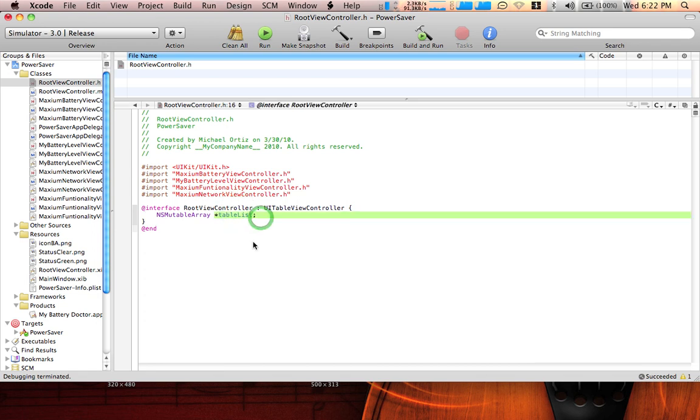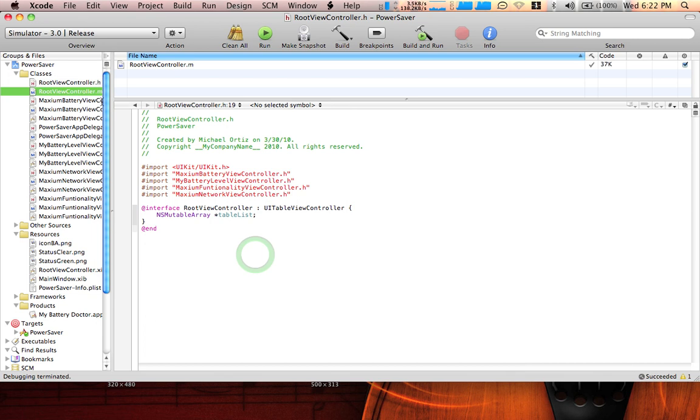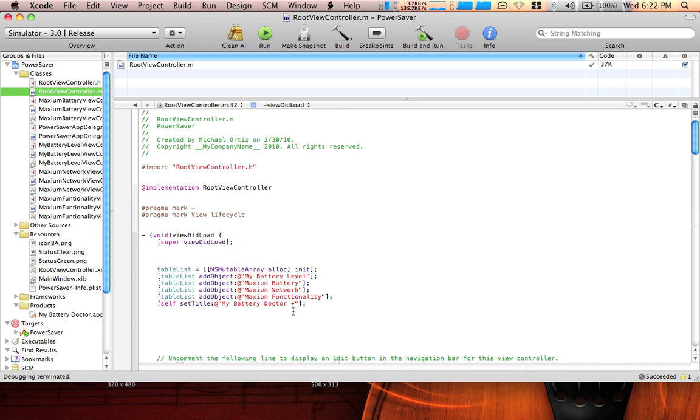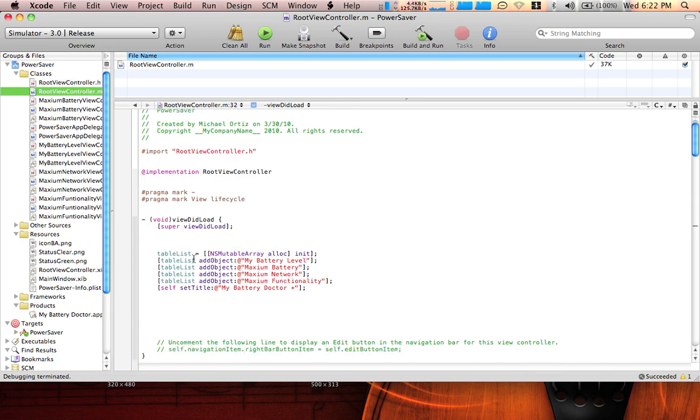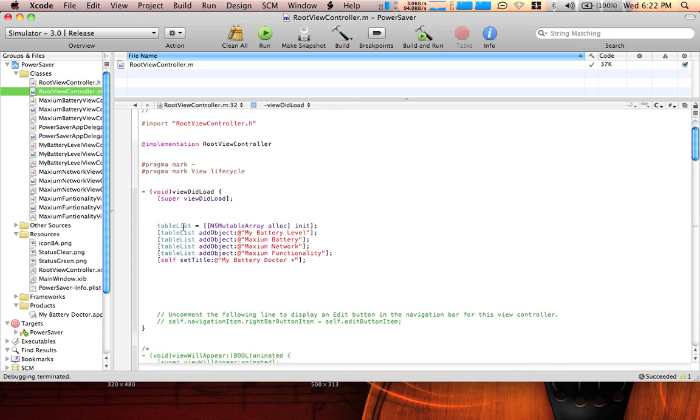Make sure you save that and go to the root view controller .m file. Here we just add some table list objects. So over here we add a table list where it equals NSMutableArray alloc.